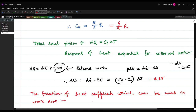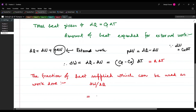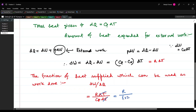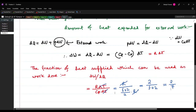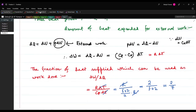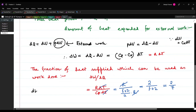The fraction of work done is dW/dQ = R dT / (C_P dT). The dT's cancel, giving R / ((f+2)/2 · R). The R's cancel, and the answer is 2/(f+2). For a diatomic gas with f = 5, this is 2/7. So dW/dQ = 2/7, which matches option D.